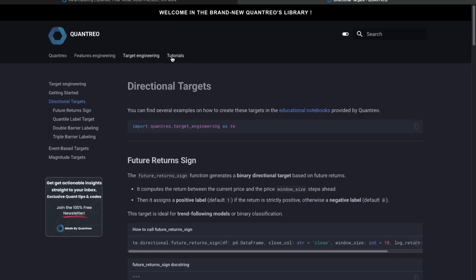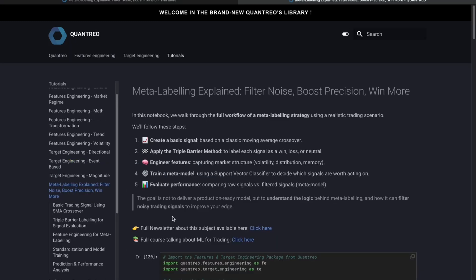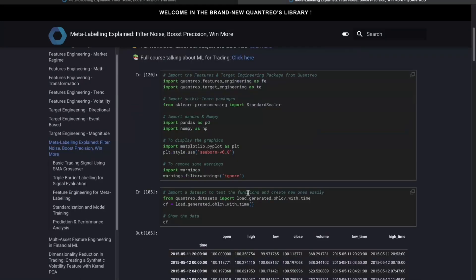This can seem difficult, but let me give you a quick example from the Quantreo library. We can go to the tutorial section and we can see a notebook called Meta Labeling Explained. As I said, it's associated with a newsletter — if you want access to it 100% free, just click there or into the description of this video.